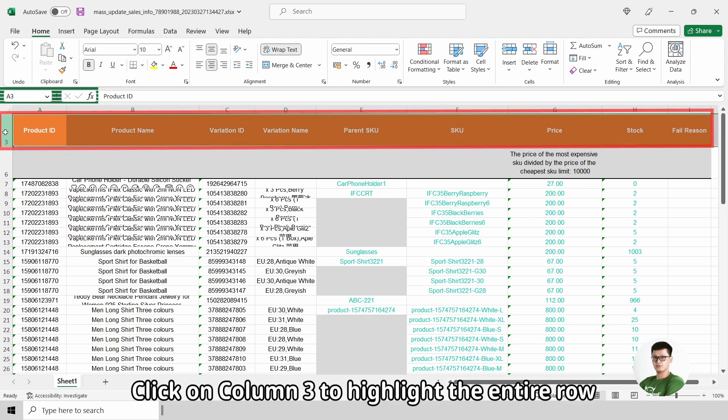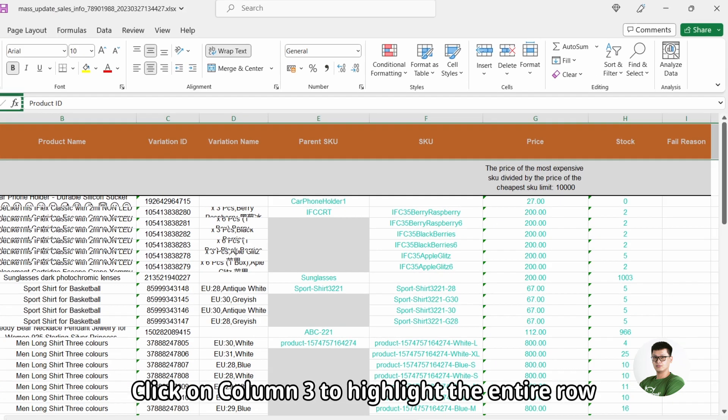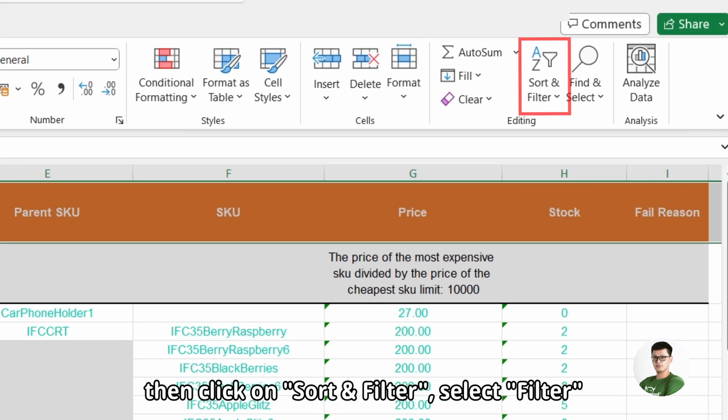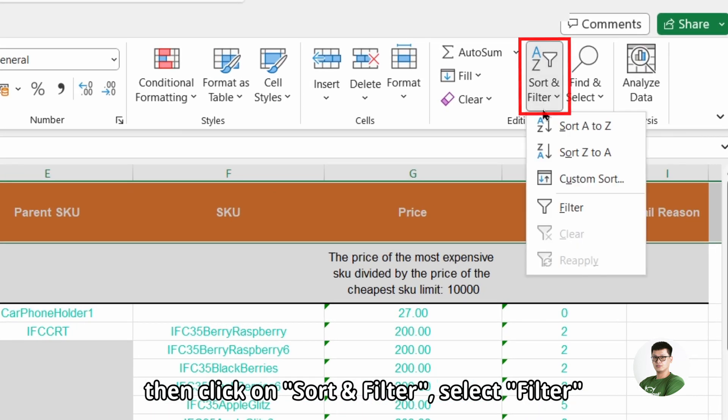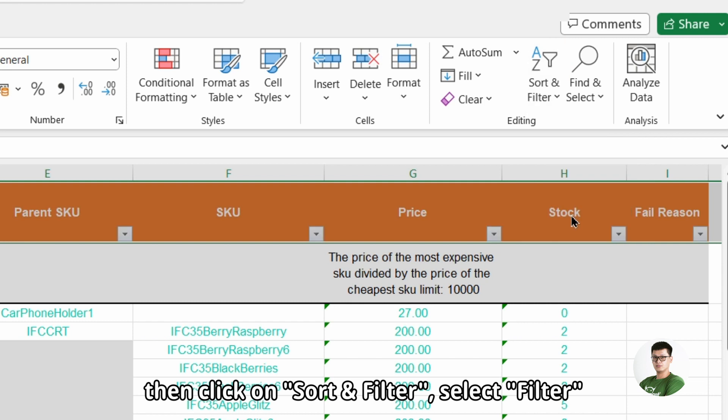Click on column 3 to highlight the entire row. Then click on sort and filter. Select filter.